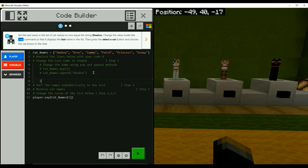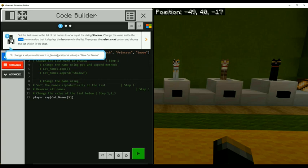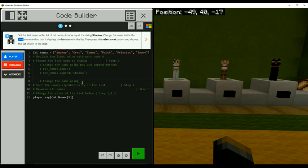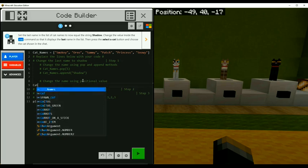And then I'm going to skip a line. I'm going to say change the name. I don't know what this is called. List name, positional value. Change this name using by positional value. So now here we go back to this. This will be list name again, cat names,